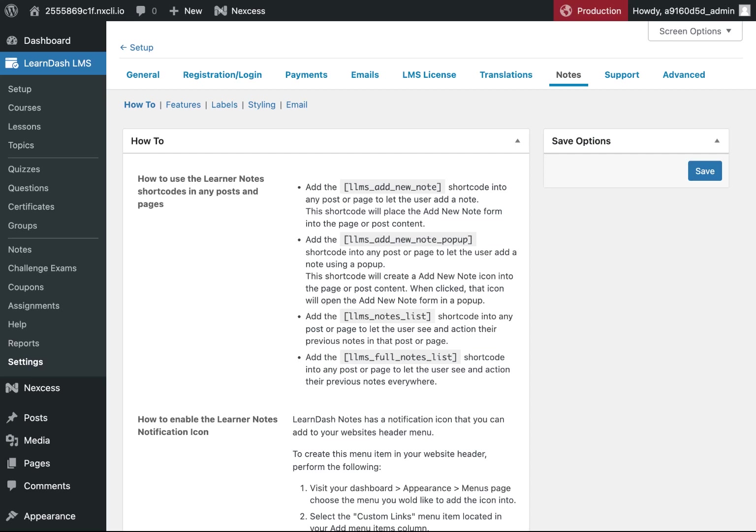The first thing you will want to do is decide if you want to have notes on every single course page or if you want to have notes on specific course pages. If you would like to add notes to all of your course pages, then instead of manually adding the shortcode to each page,